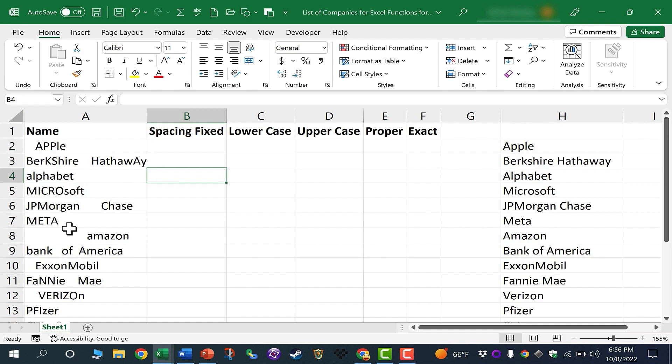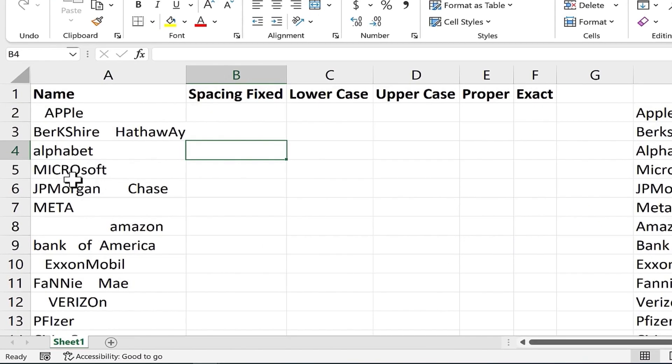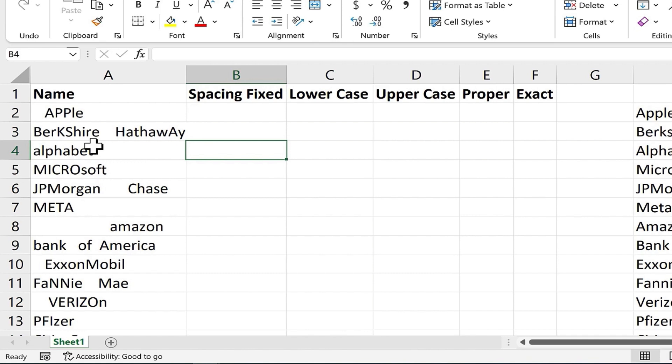So here I am in an Excel spreadsheet. I've got a list of companies. These are some of the biggest companies in the world. And you can see the list of companies here at the left has some problems. Somehow when I got this data, either the source didn't follow proper or typical spacing or case rules, like uppercase, lowercase, or sometimes something happens in the import process where the data may get mixed up or not interpreted properly.